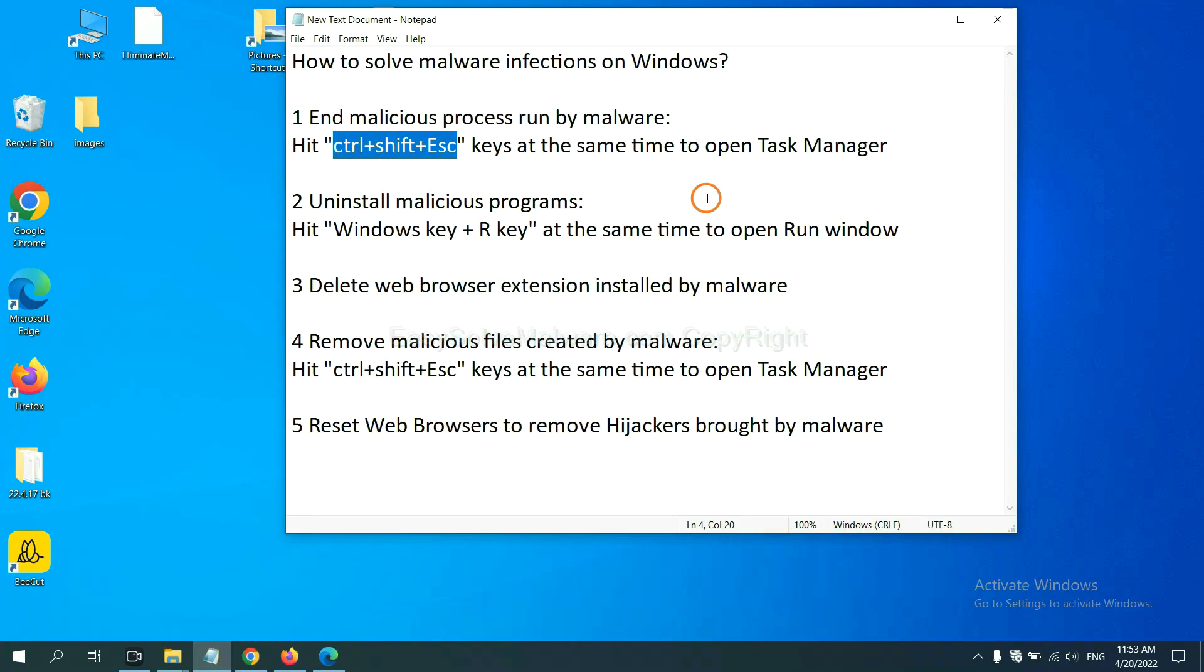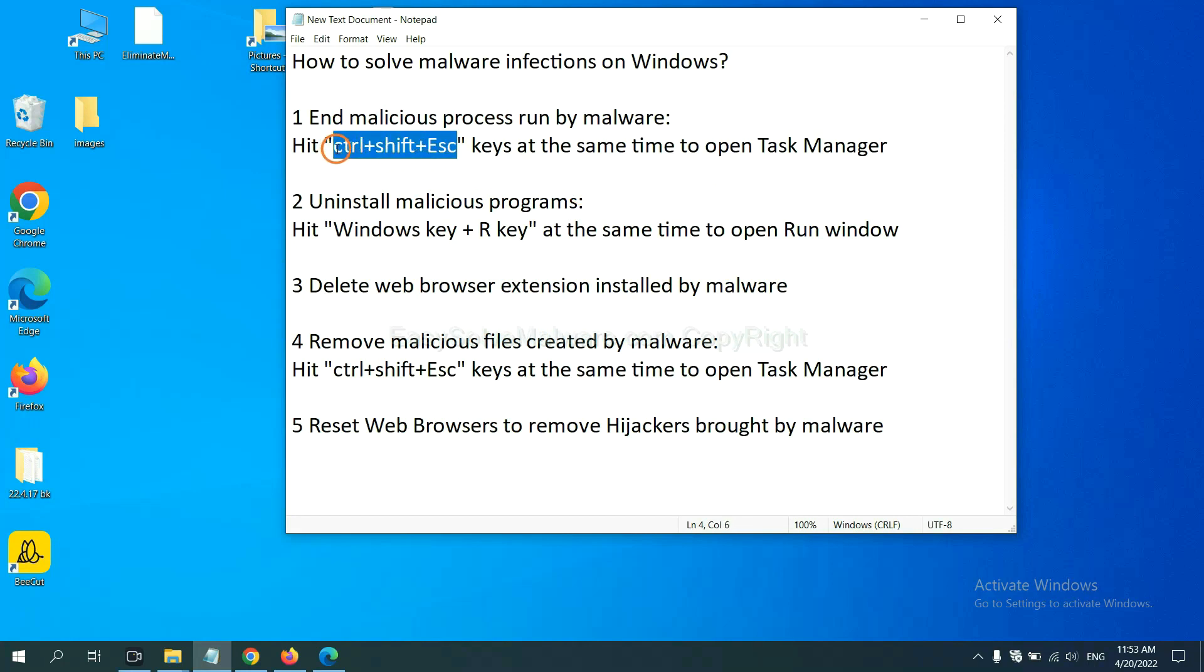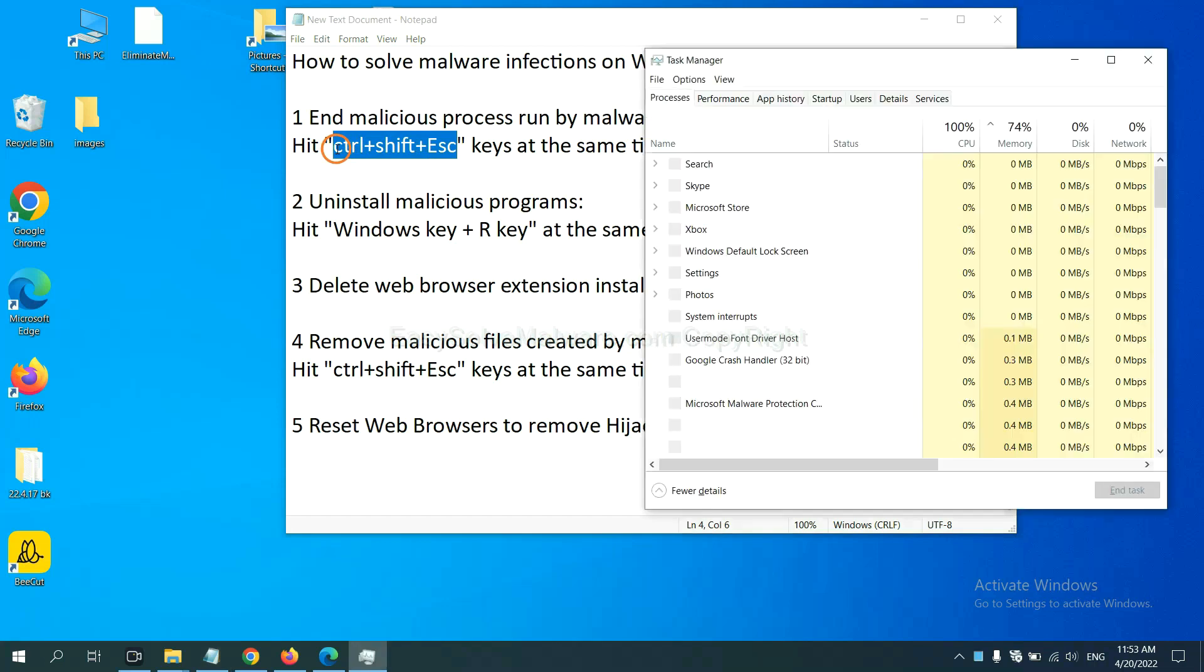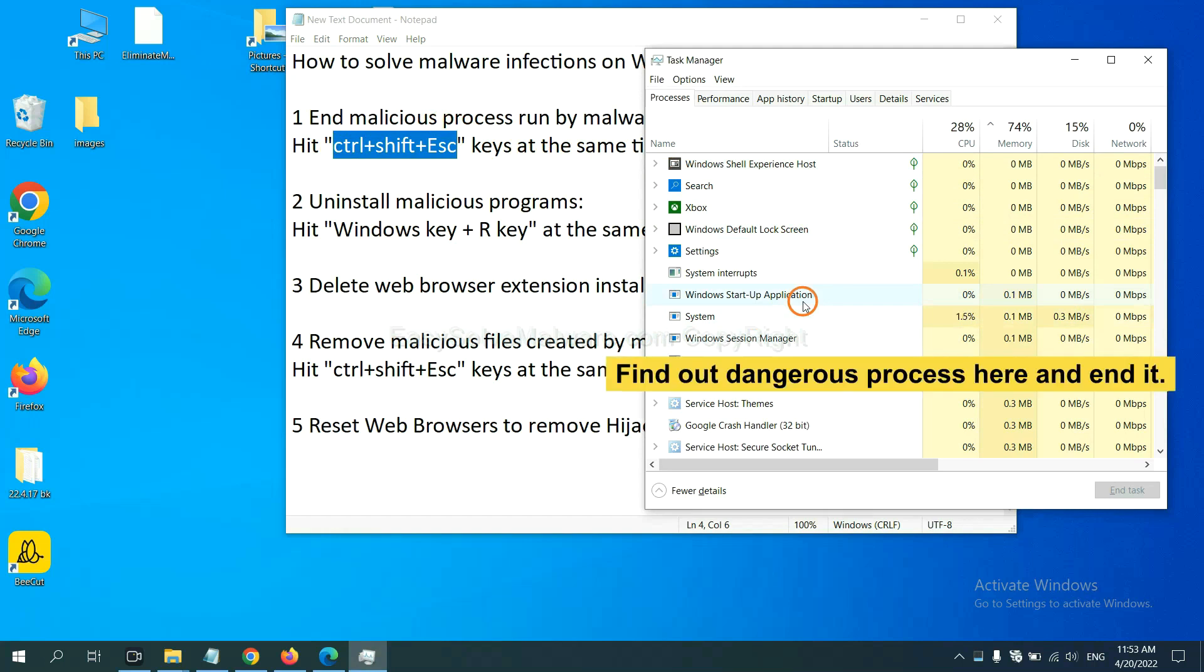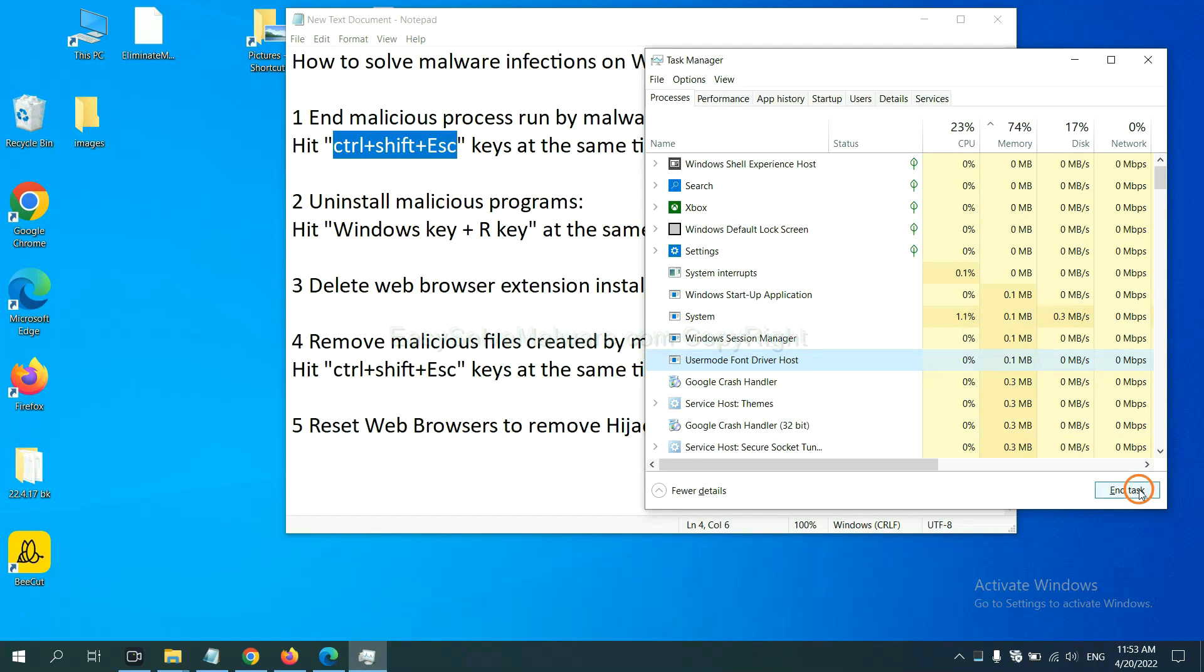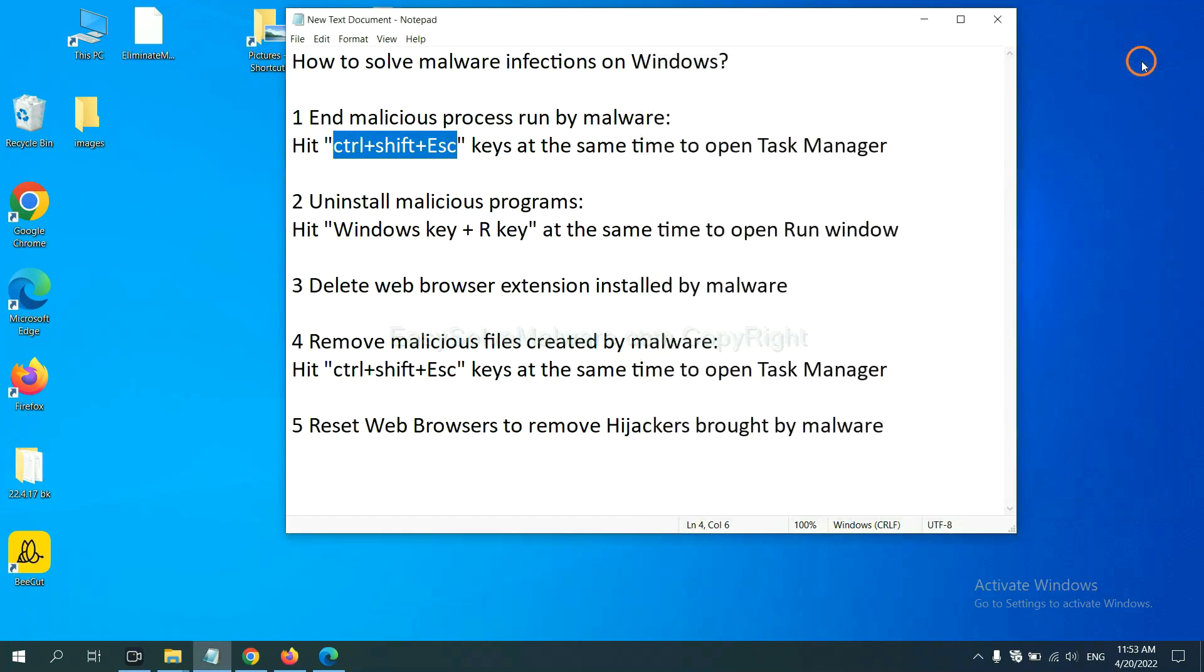First, we need to end malicious process from the malware. Now hit the three keys at the same time. Then Task Manager will open. Now you need to find out a dangerous process and then end the task. For example, select one process and click here.